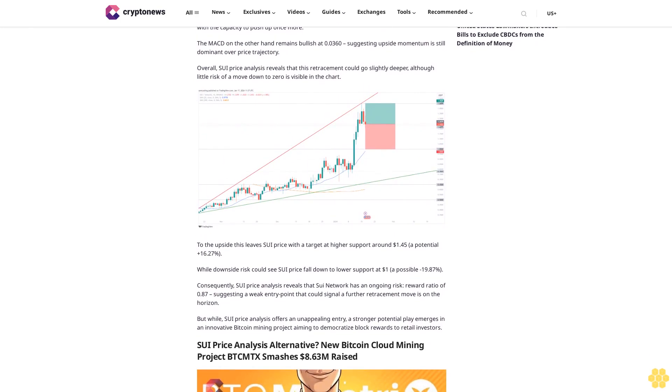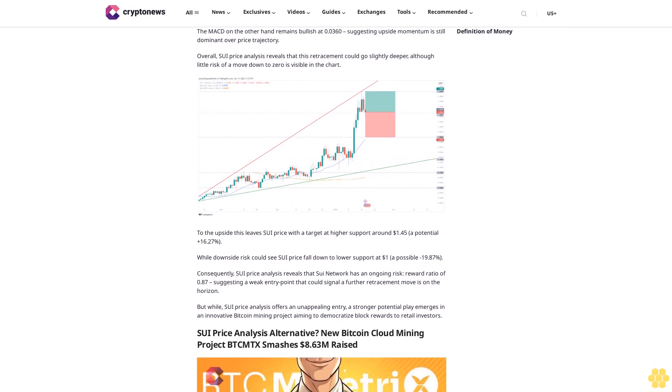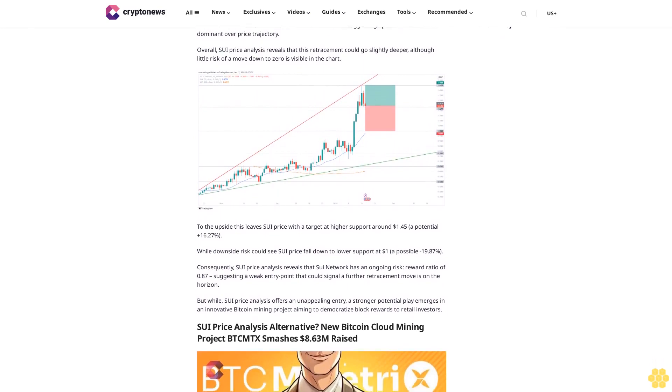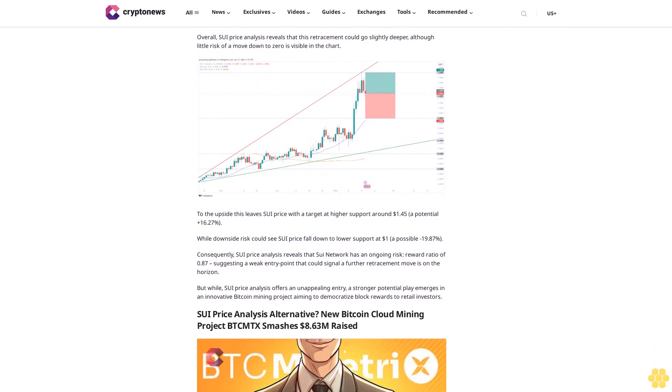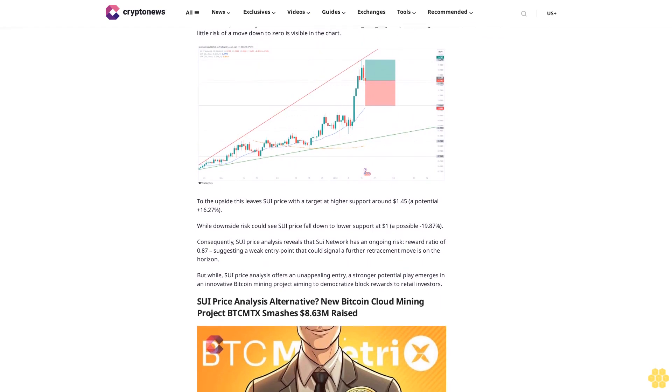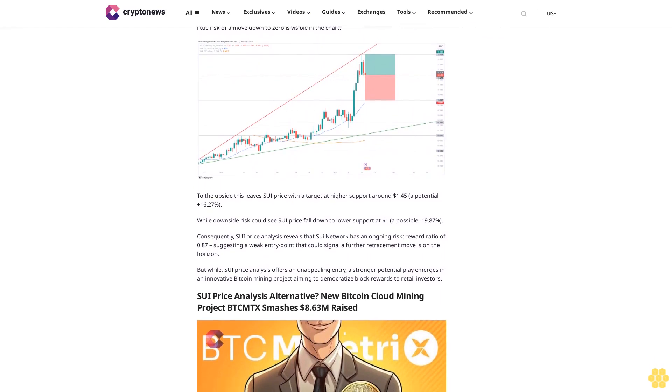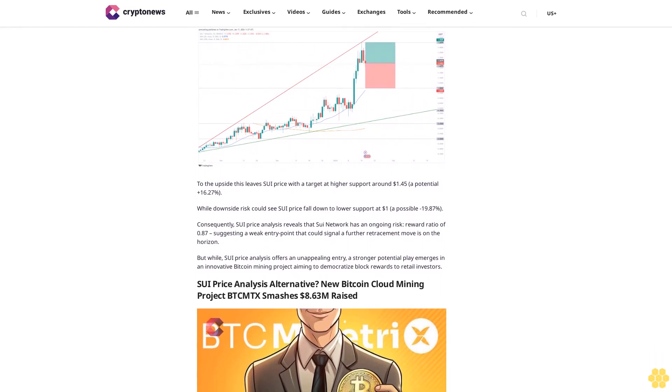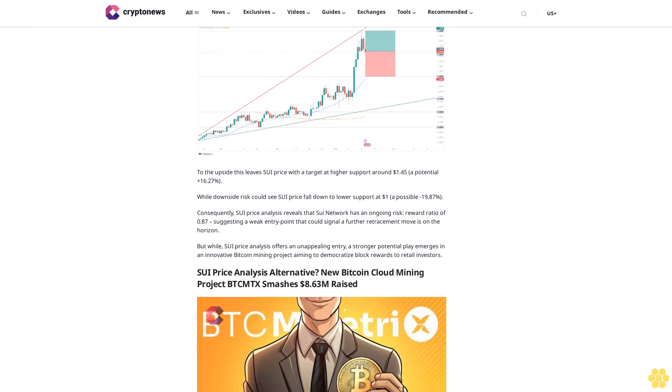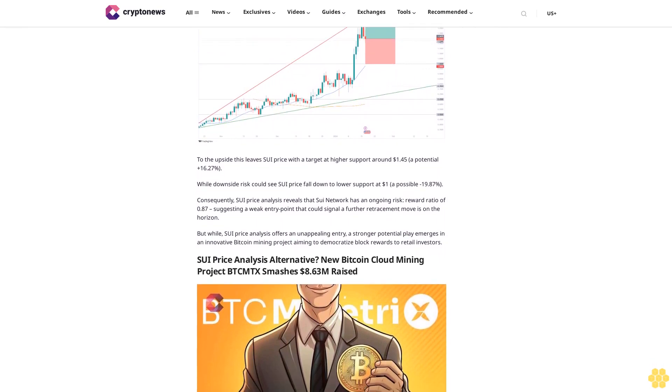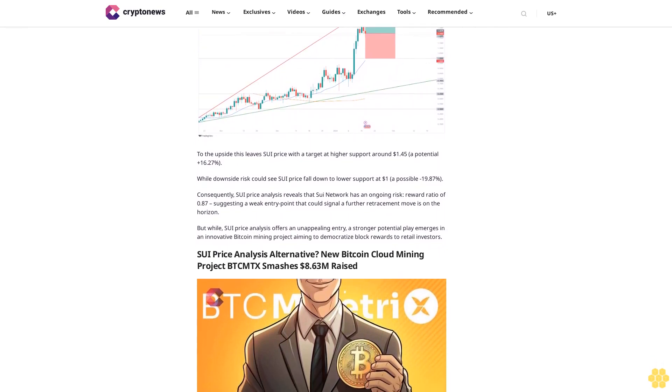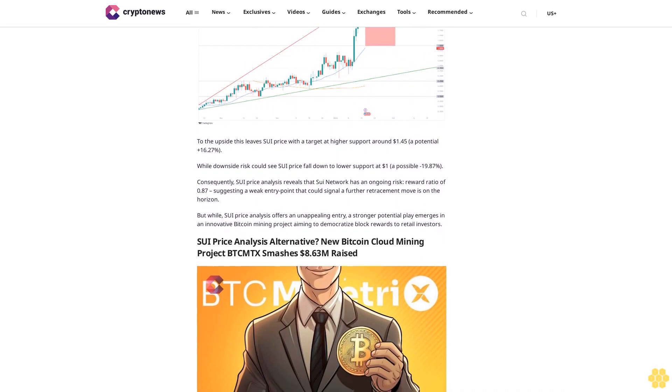SUI is currently trading at a market price of $1.24, representing a 24-hour change of -2.3%, now testing immediate lower support at $1.22 as SUI bulls attempt to consolidate support at this higher level. A bounce here could see SUI post a new all-time high for the first time since May.